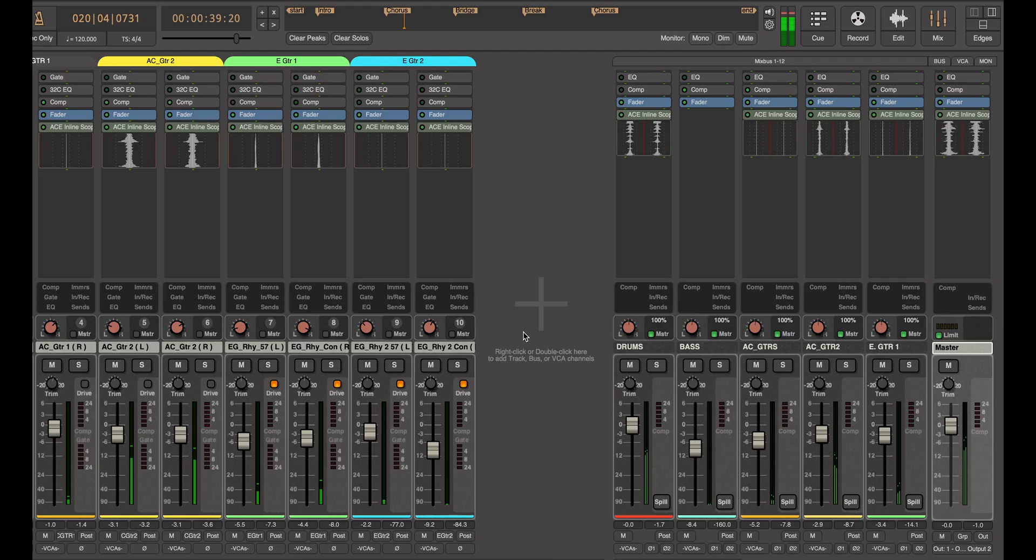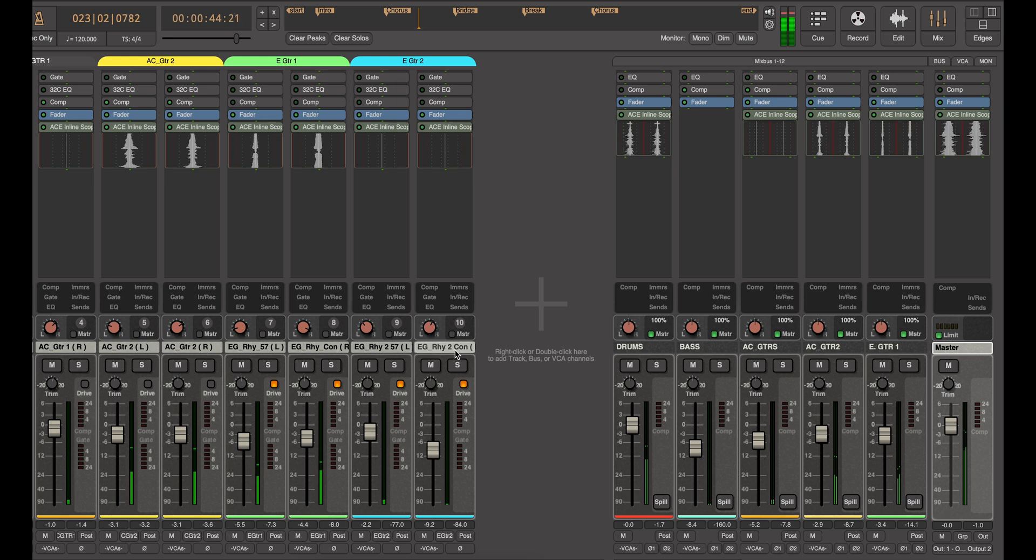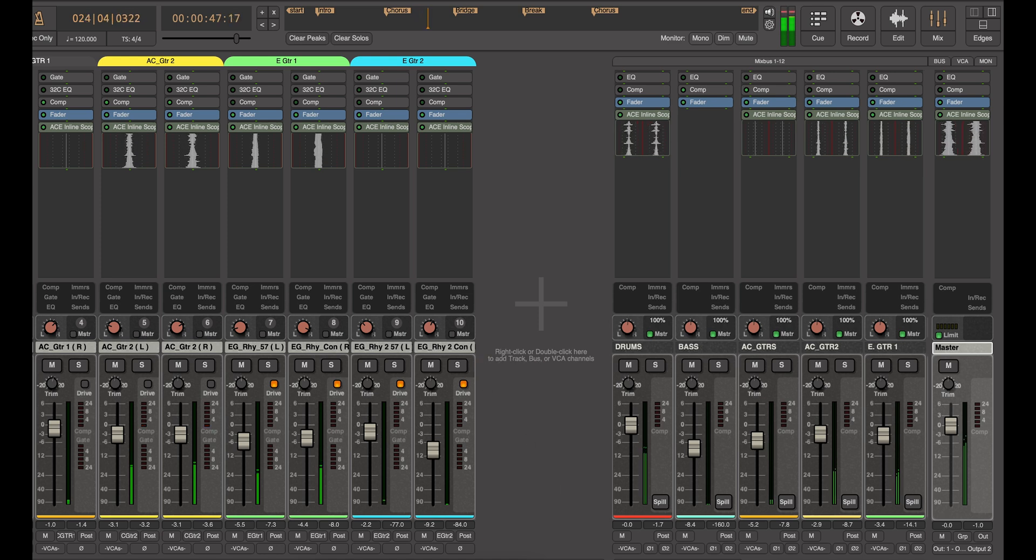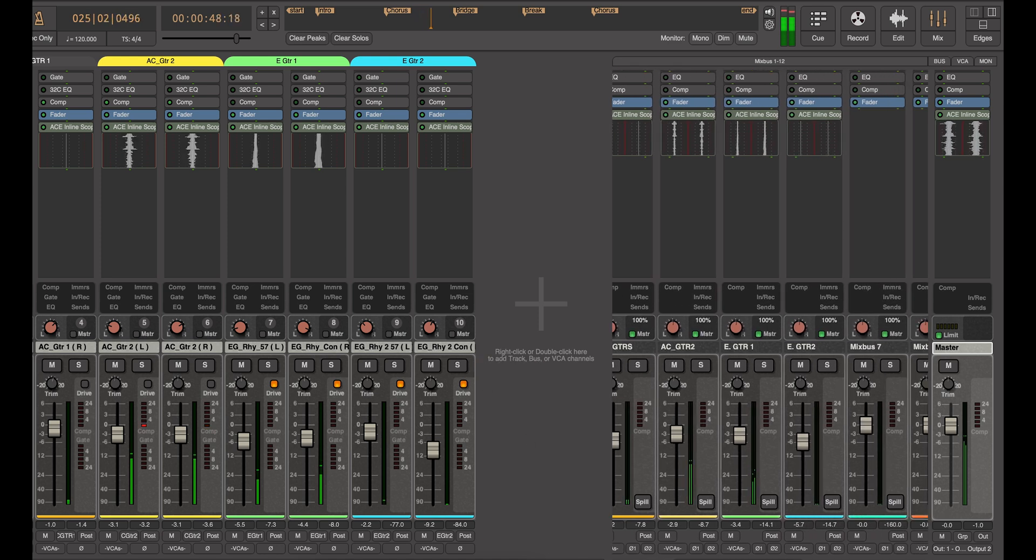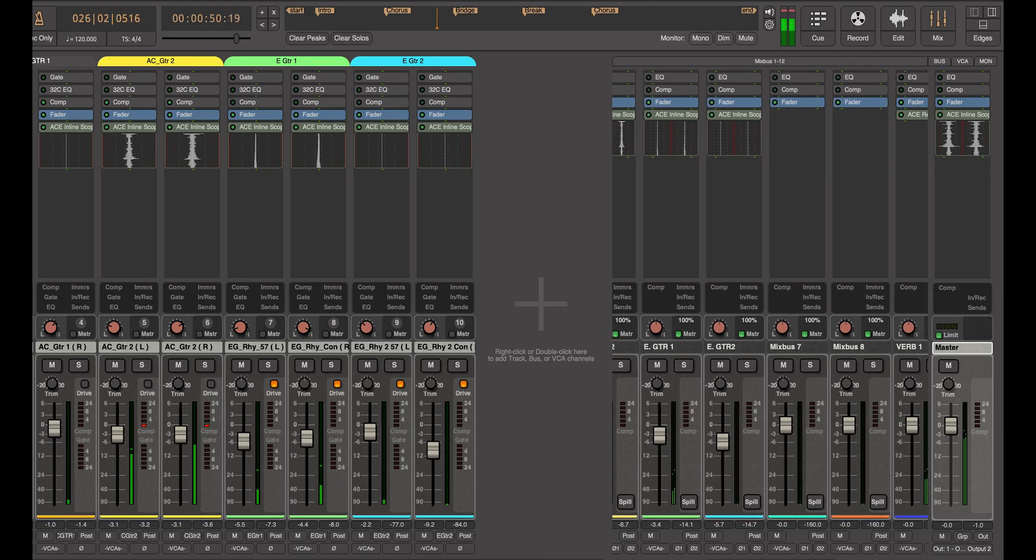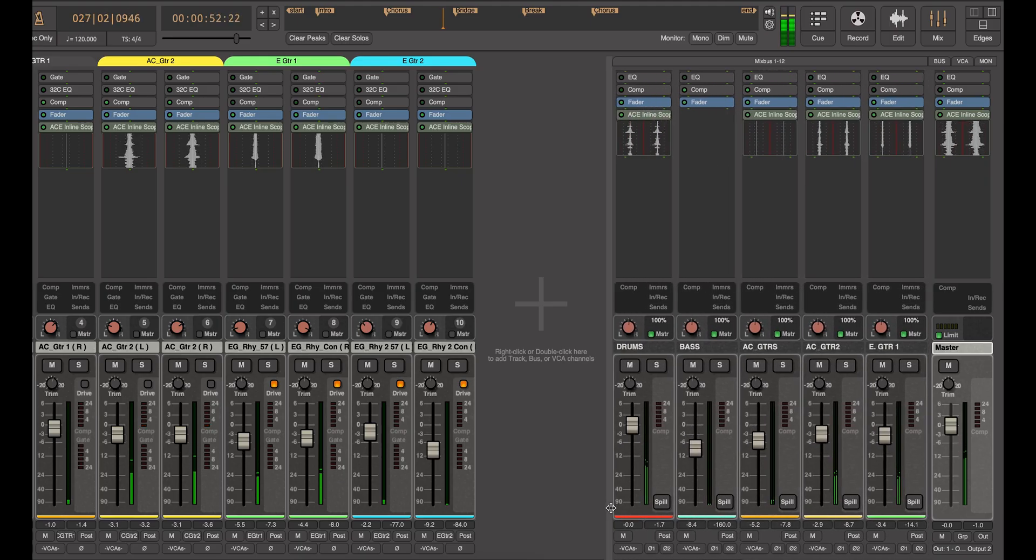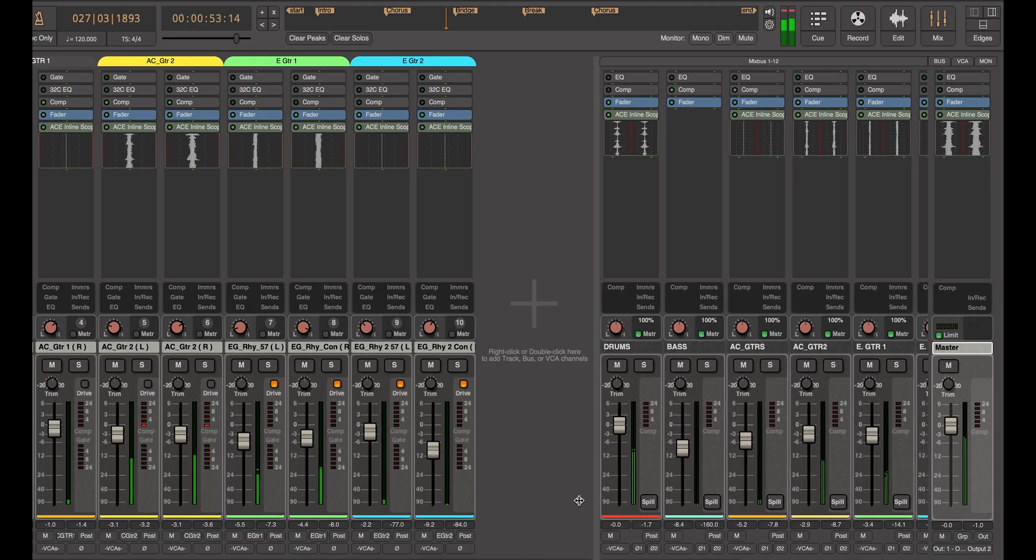Looking at the mix window, we can see our selected tracks from before now displayed in a console style format. A unique workflow feature here is the predefined Mixbus channels and master fader located to the right with the view expansion slider.